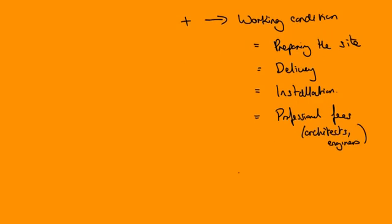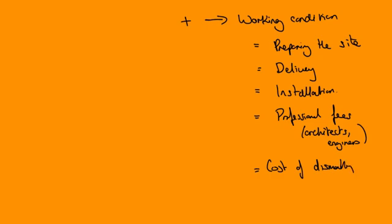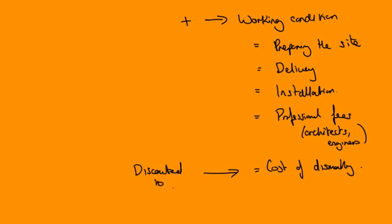Also the cost of dismantling, which means taking it down at the end. And as we see in other assets, cost of dismantling and removing and restoring the site, that needs to be discounted down. Discounted to the present value of that figure. OK, and that's pretty much that really.